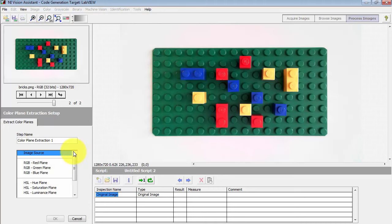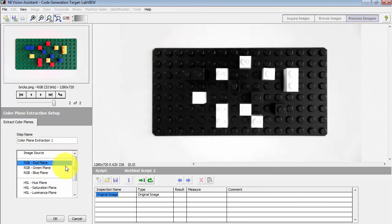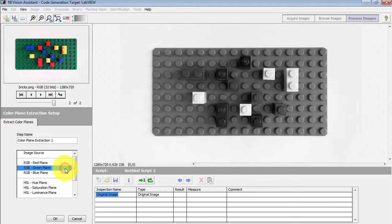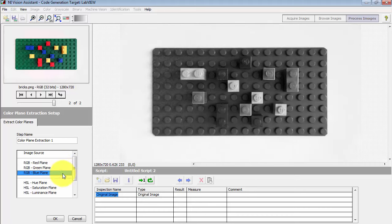You can choose one of the three available color models. For example, RGB color model. You can get the red plane, the green plane, and the blue plane.